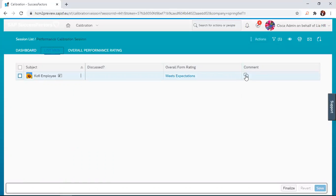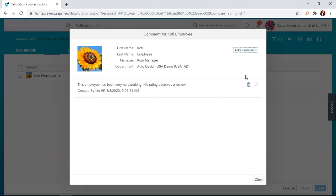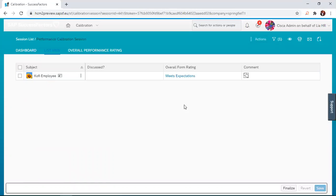If there are any comments provided about them, it's also displayed here. I already provided a comment about Kofi Employee as an HR, so the comment is also in there and will be displayed. That is for the list view.